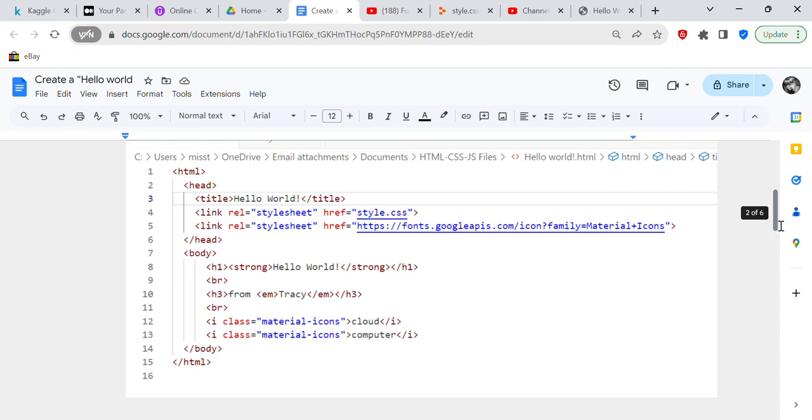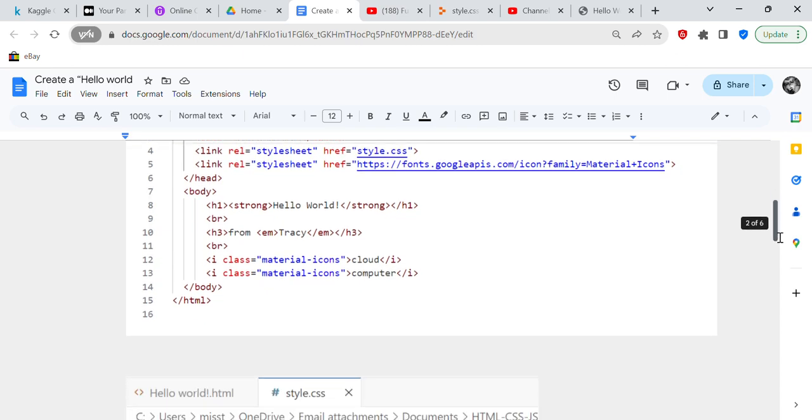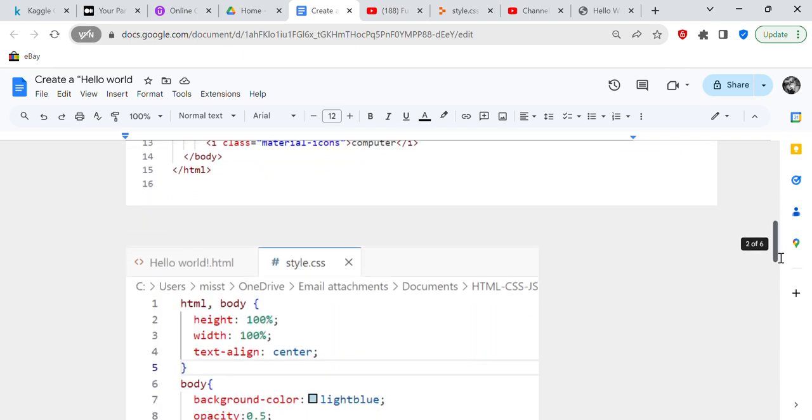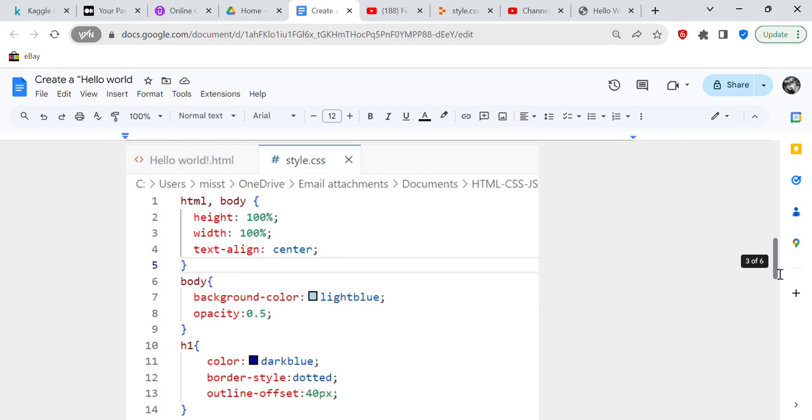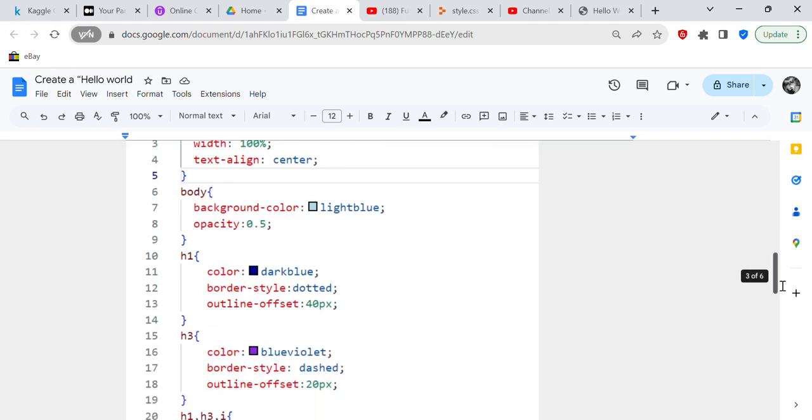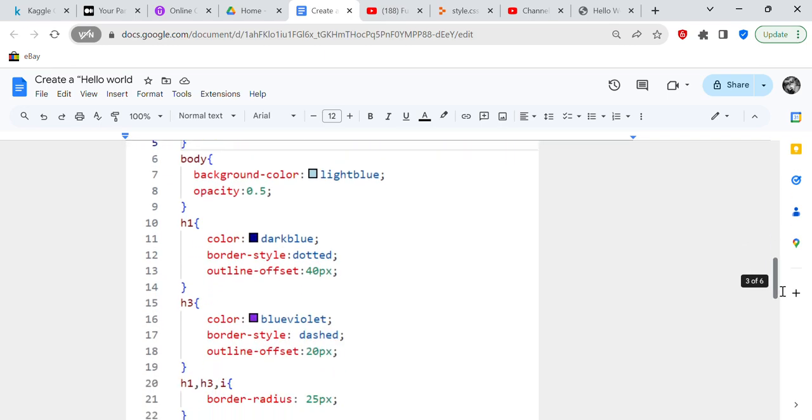So now after we've had our HTML file, now we're going to do the style sheet. And what the style sheet does is the style sheet sets the style of the entire sheet. So for HTML body, height is 100, width is 100, and text align is going to be center. That means it's going to be centered on the page. And then for the body, background color is going to be light blue and opacity is going to be 0.5. You don't have to have opacity if you don't want to.